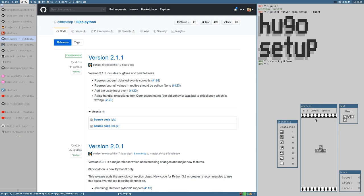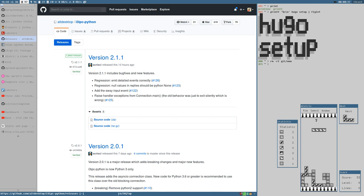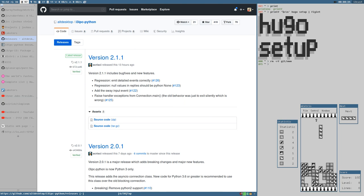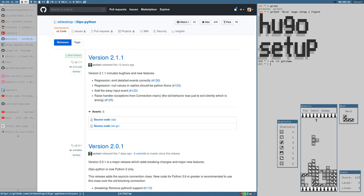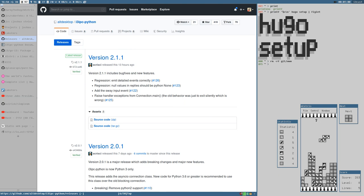Hello everybody, this is Budrich, and in this video we start building the website that I was hinting about in the last video. First we need to finish this round of Tetris. I have the Python i3 ipc page open and I want to address that they have fixed the issue I mentioned in the last video — it took less than a day for everything to get fixed and patched. A new release is up and everything is working fine, so all kudos to Akriski, the main developer of this package.